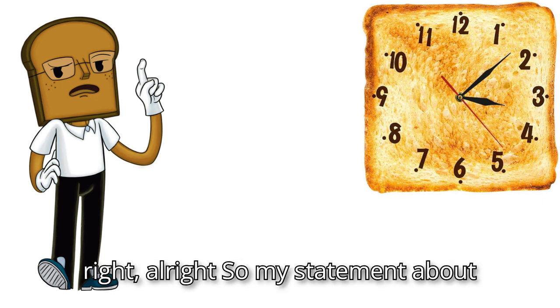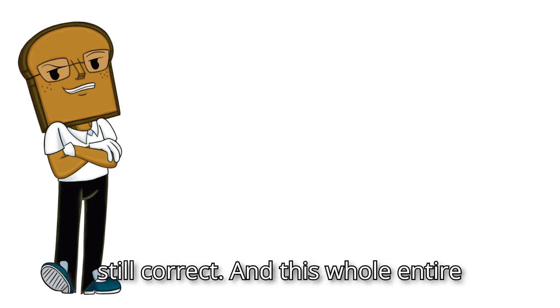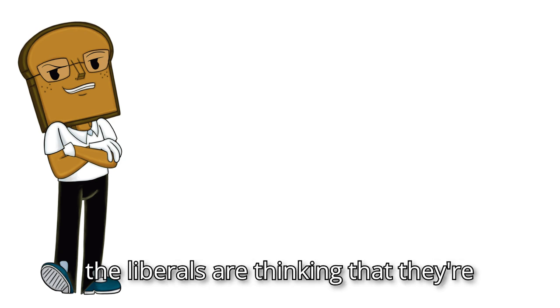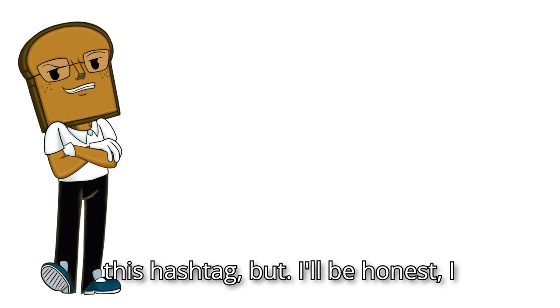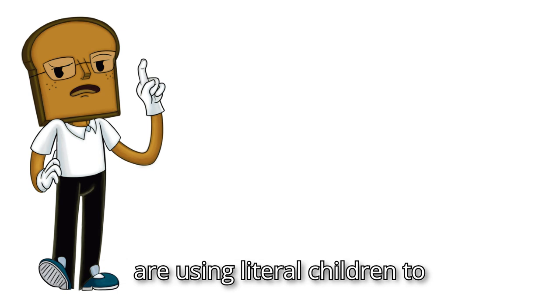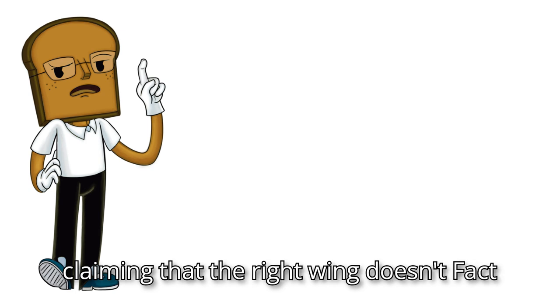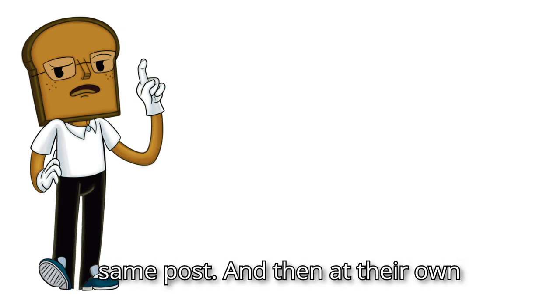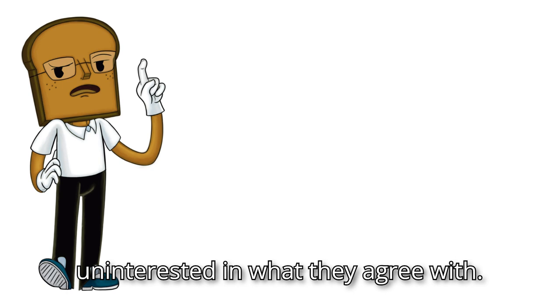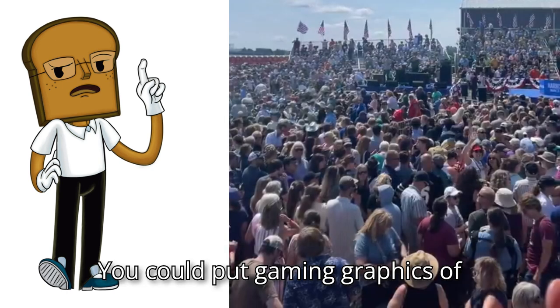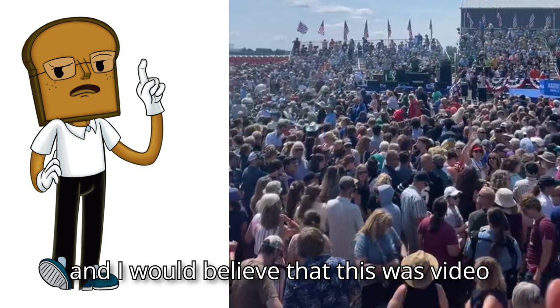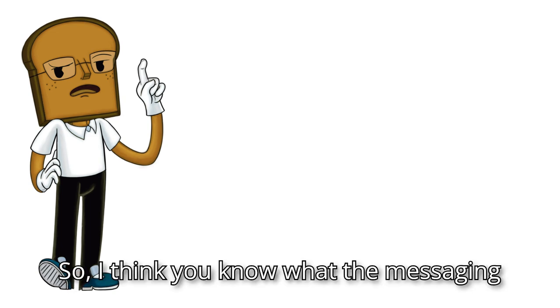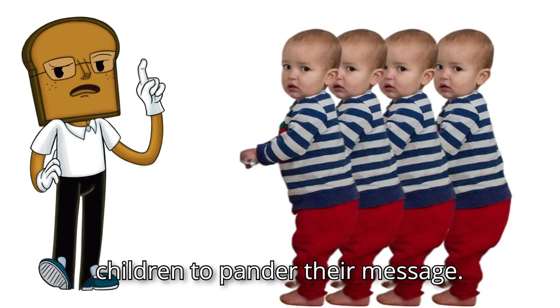Alright, alright. So my statement about liberals being stupid is still correct. And this whole entire hashtag is just funny to me. I feel like the liberals are thinking that they're getting a one-up on conservatives with this hashtag, but I'll be honest, I think that this is just comedy. Liberals are using literal children to pander their message. And then they're claiming that the right wing doesn't fact check while being incorrect in the same post. And then at their own political rally, they look so uninterested in what they agree with. You could put gaming graphics of NPC above all of those people, and I would believe that this was video game rendering that made that image. So, I think you know what the messaging is gonna be, with the liberals using children to pander their message.